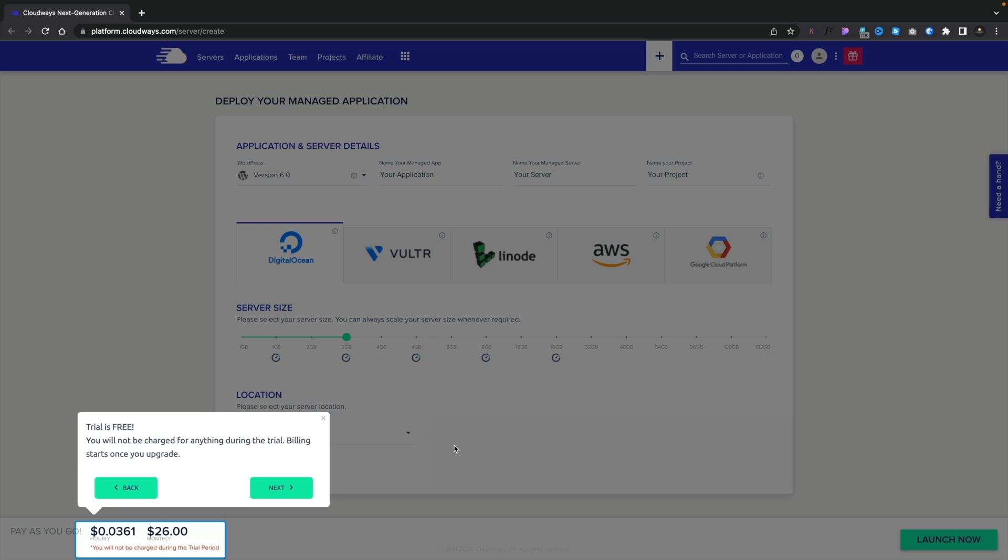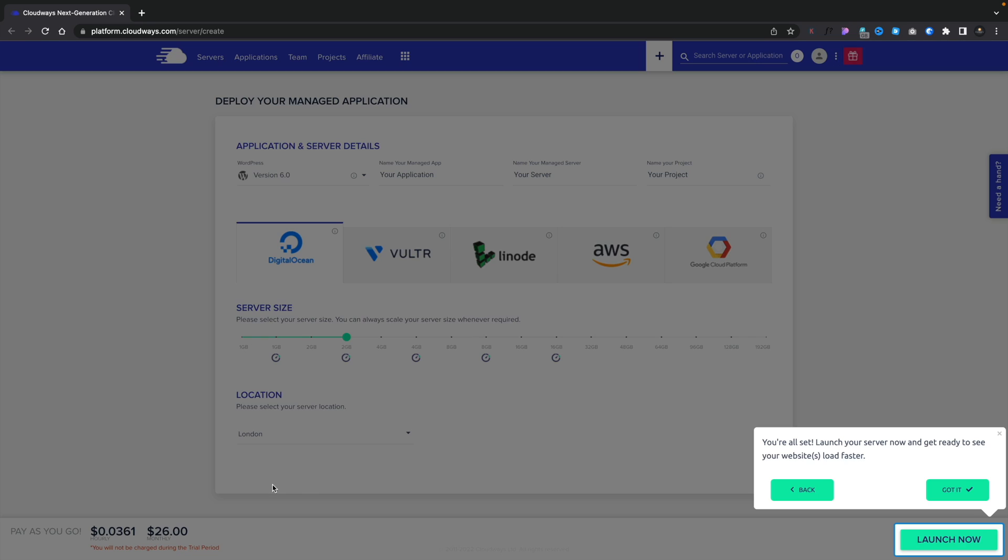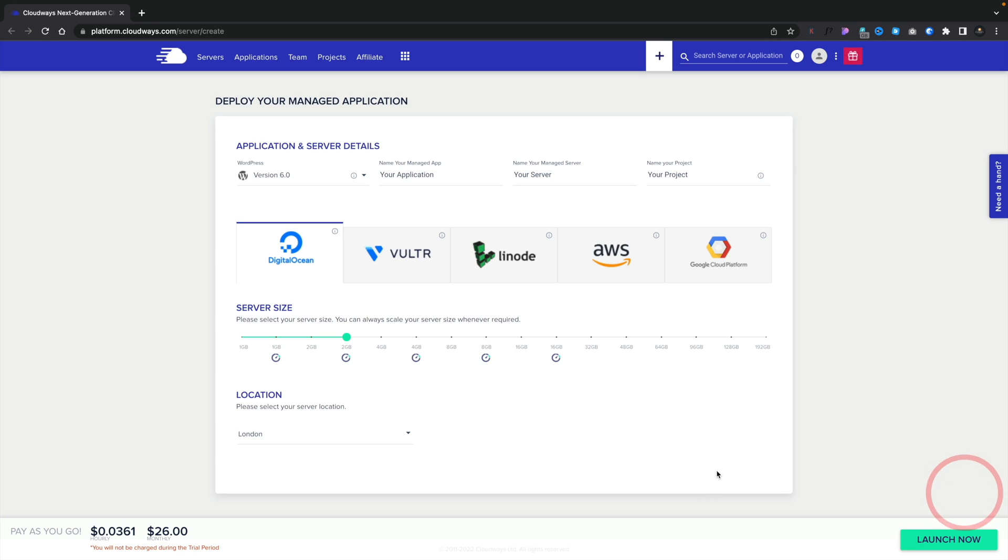This then tells us we can either pay hourly or we can pay monthly. For this example, again, we're going to click on next. And then you can see we've got the option to launch now. We'll click on got it. And now we've been told step by step what we need to do. Now we can go ahead and set things up for ourselves.